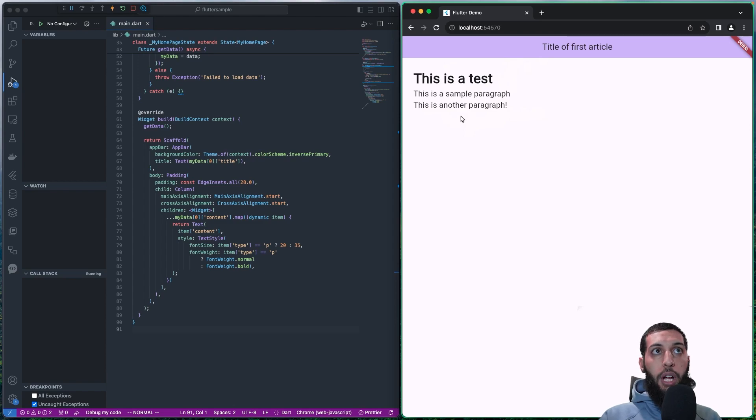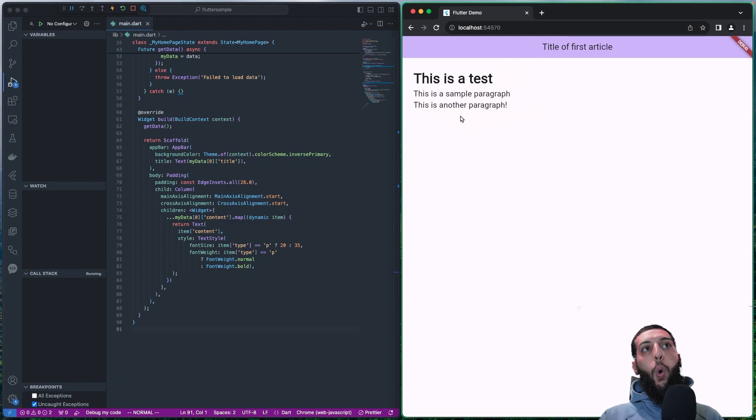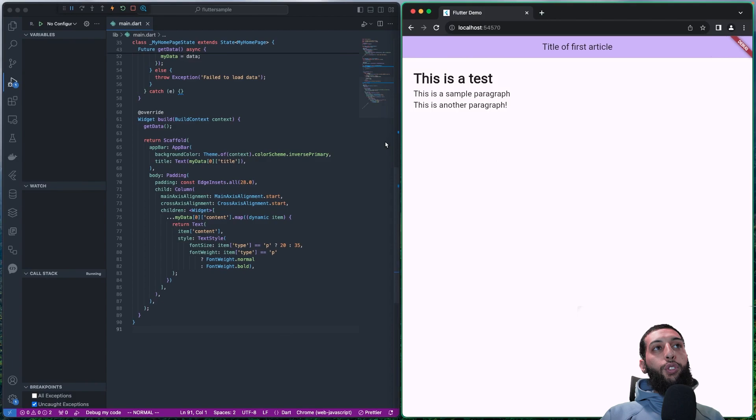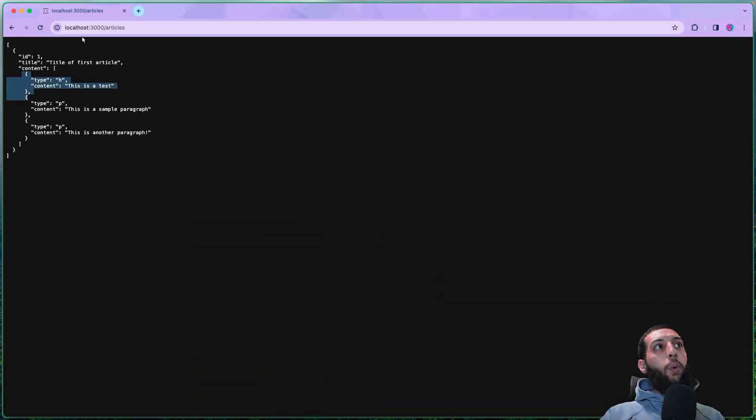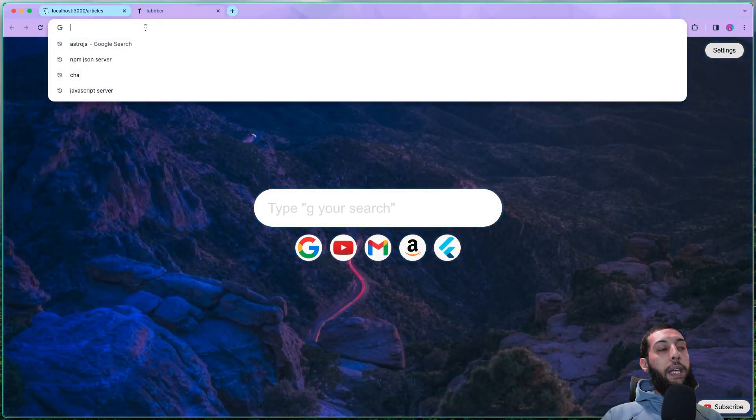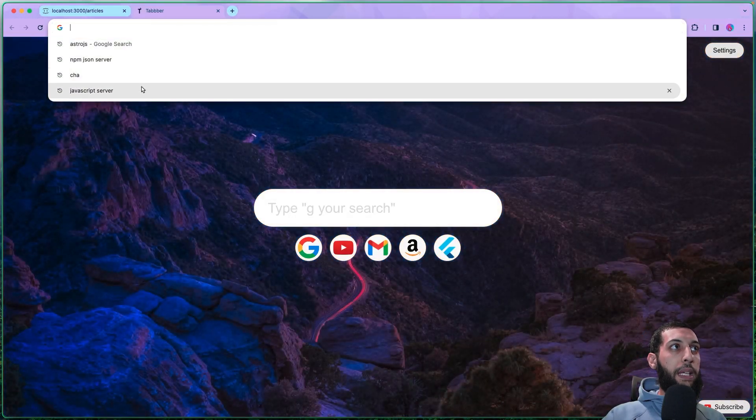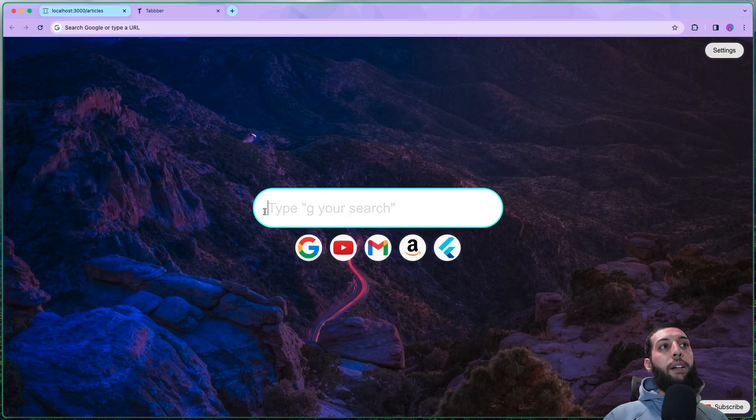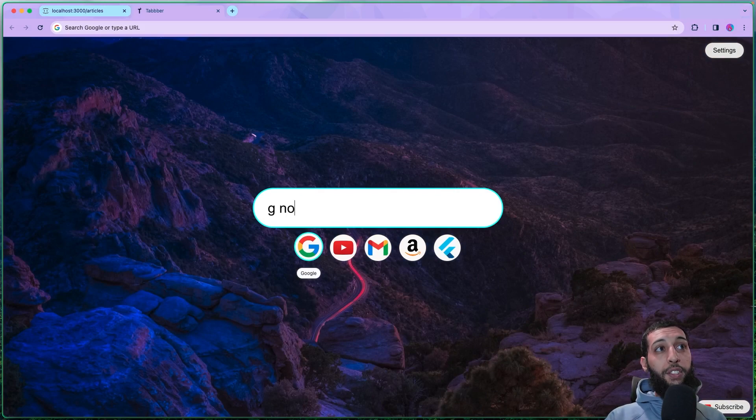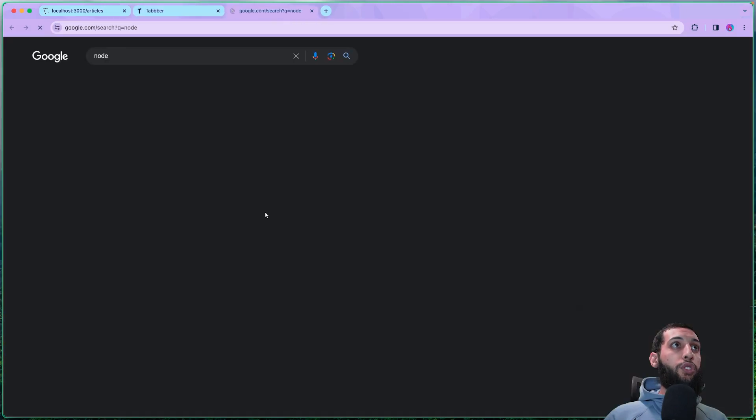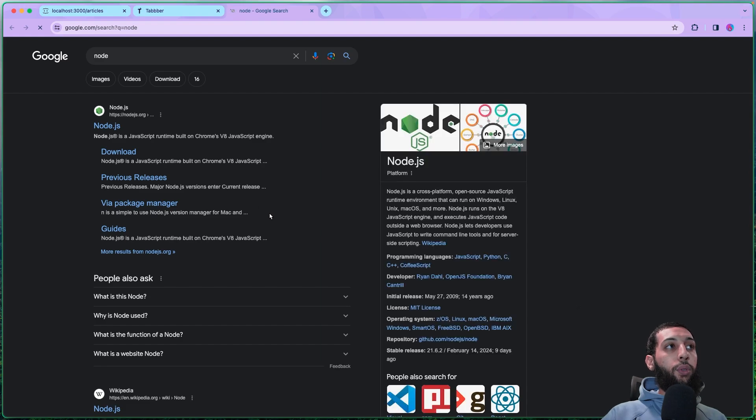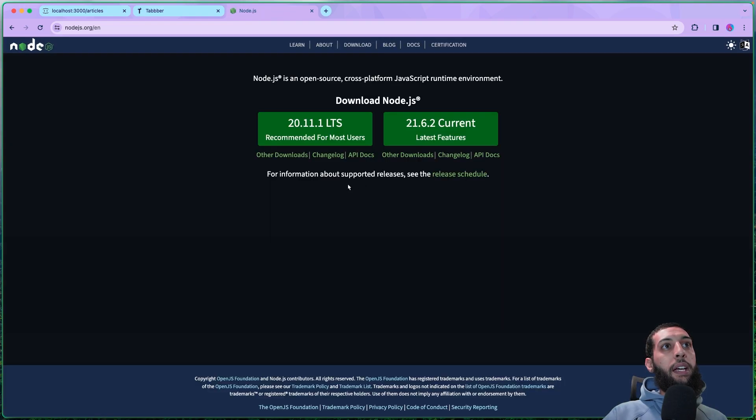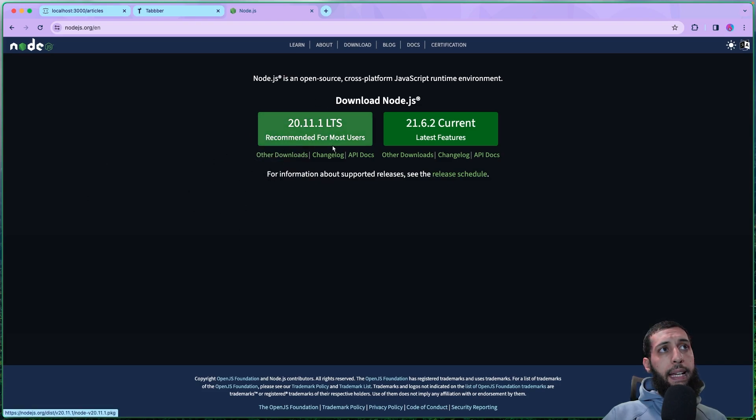Obviously, with Flutter, you cannot do that because it is not so friendly. And later in the tutorial, I'm going to show you also why it is not so friendly. And if we inspect the code, what we see. So now what we want to do is we should be able to have Node installed.